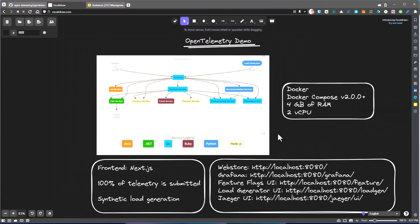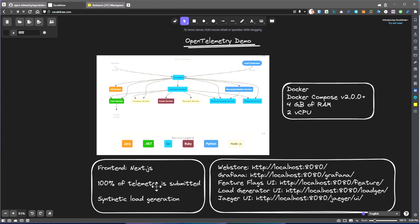Before you deploy the demo application, make sure you use the latest version of Docker and latest version of Docker Compose, which is 2.0 plus. And make sure you use at least 4 GB of RAM. I would go with 8 GB, but minimum 4 GB of RAM, and at least 2 vCPUs. You can make use of any flavor of Linux, either Ubuntu, Fedora, anything will work. Another important point to notice, it is making use of 100% of the telemetry requests to be submitted to the backend.